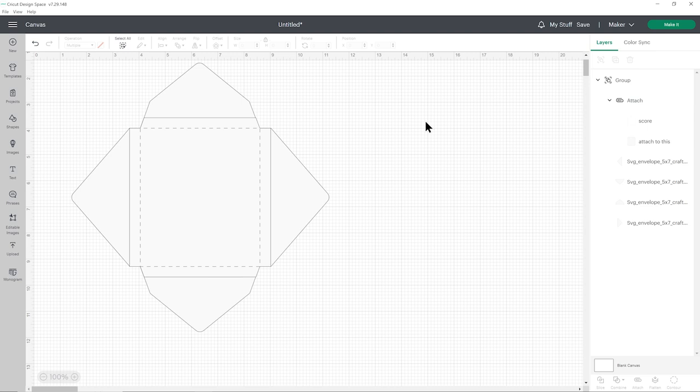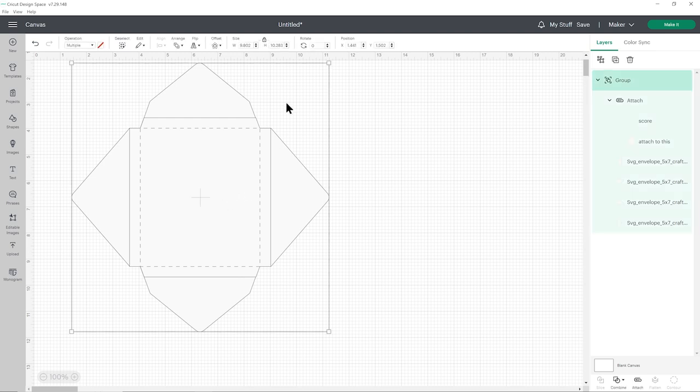There are two different ways to add the address to the front of the card. You can either get your Cricut to write on the envelope directly or if you're planning on using patterned paper or dark coloured paper, that might not be suitable. You might not be able to see the pen. So another way you can do it is by writing on a separate piece and then sticking it onto your envelope when it's done. We'll do that way first.